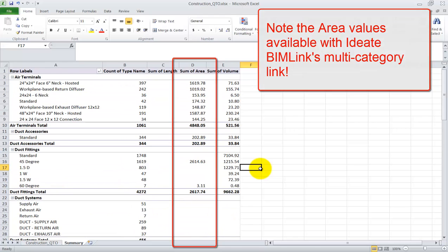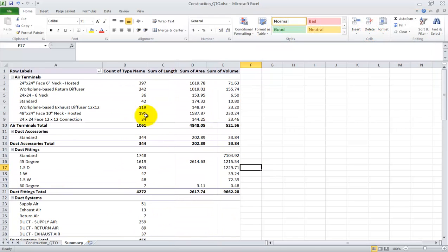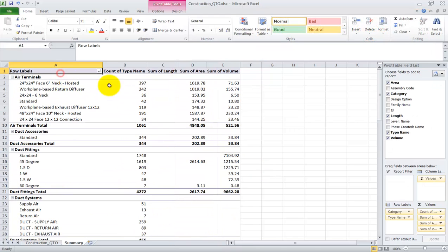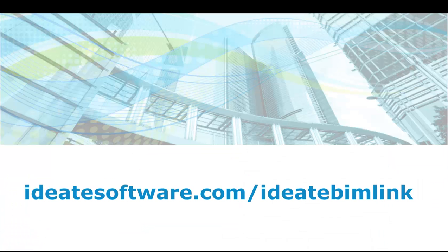So that's it! Comprehensive quantity takeoff data in two easy steps. Learn more about ID8 BimLink at id8software.com.